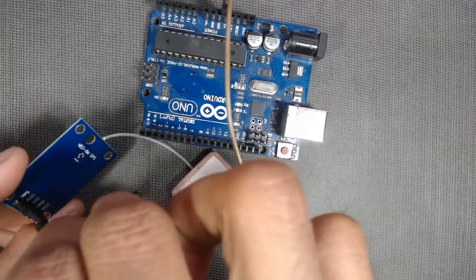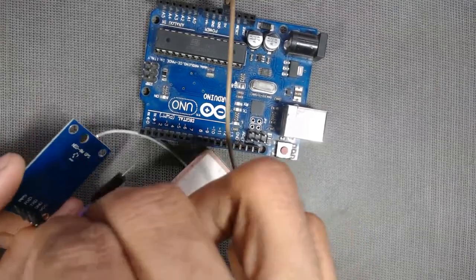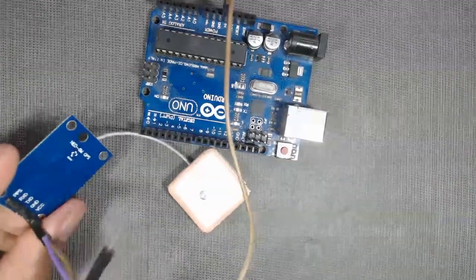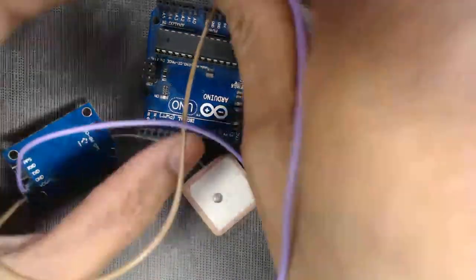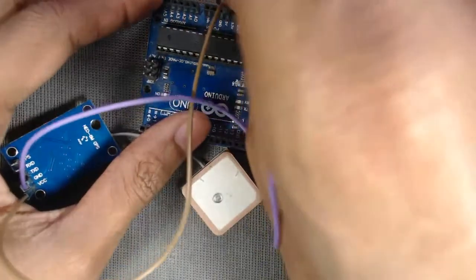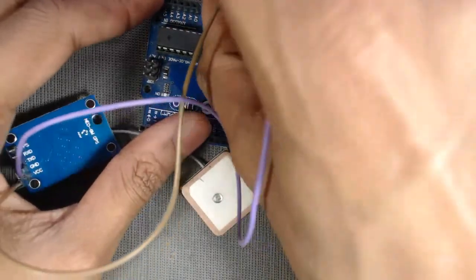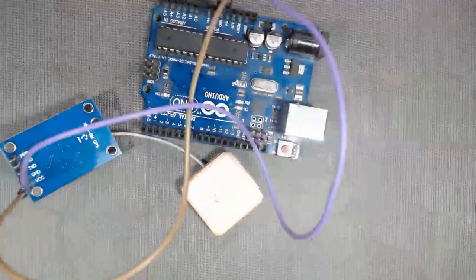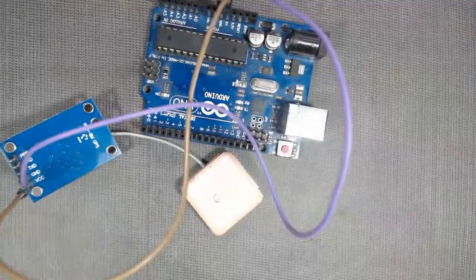Then we have to connect the GND pin, that is ground pin, of the sensor to the ground pin of the Arduino. We can use any one of the ground pins of the Arduino.